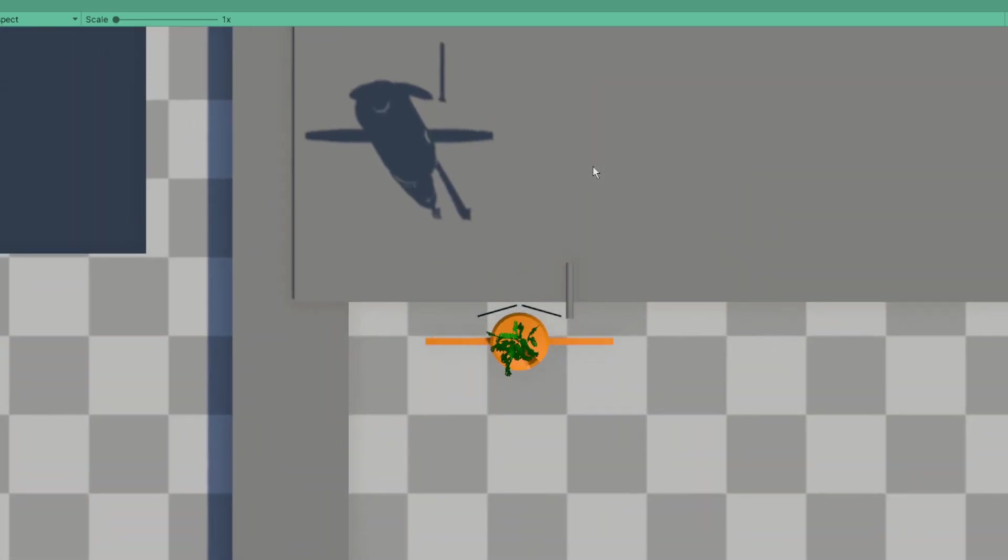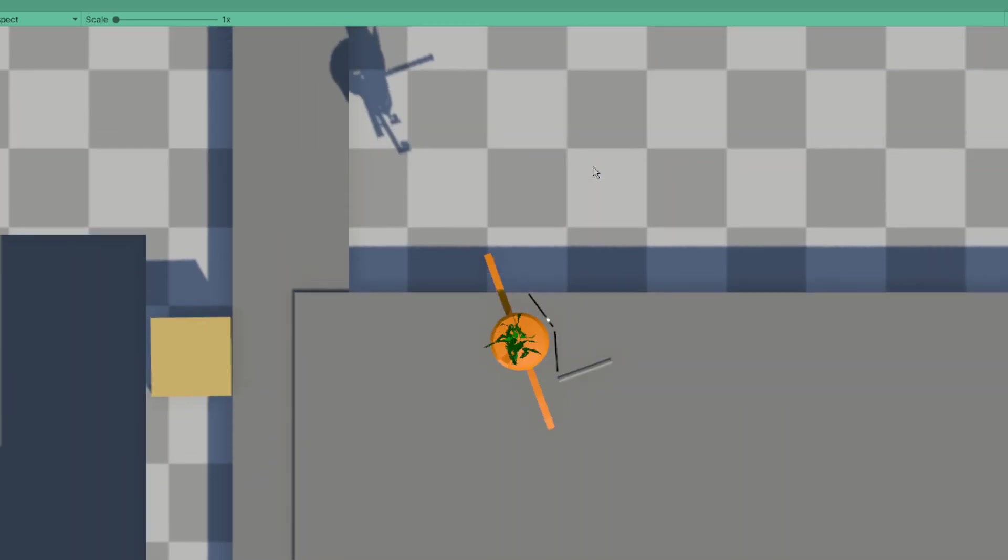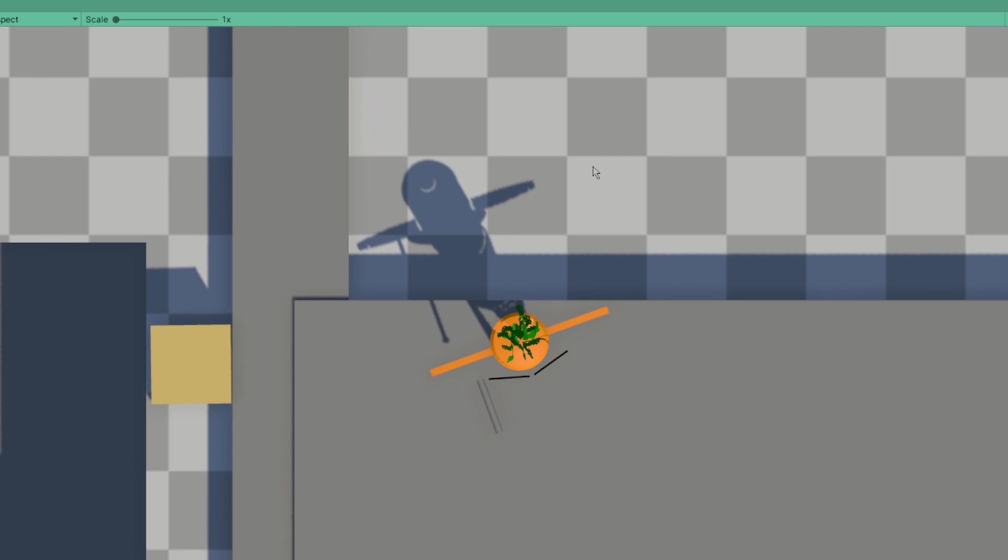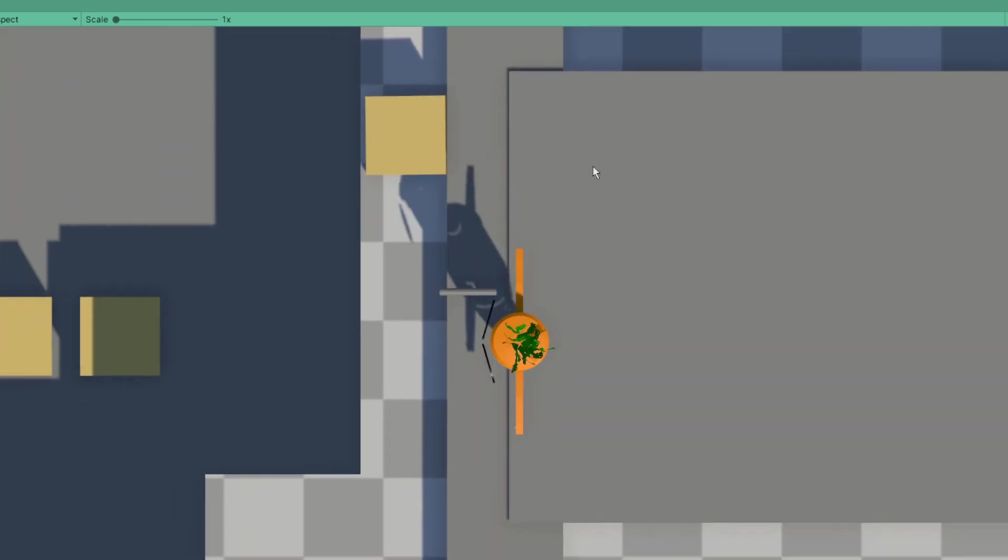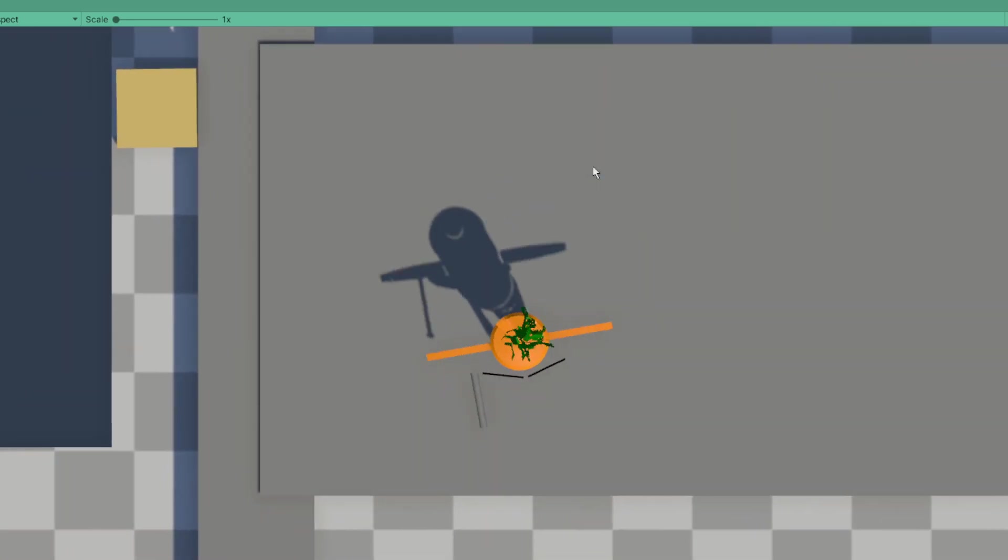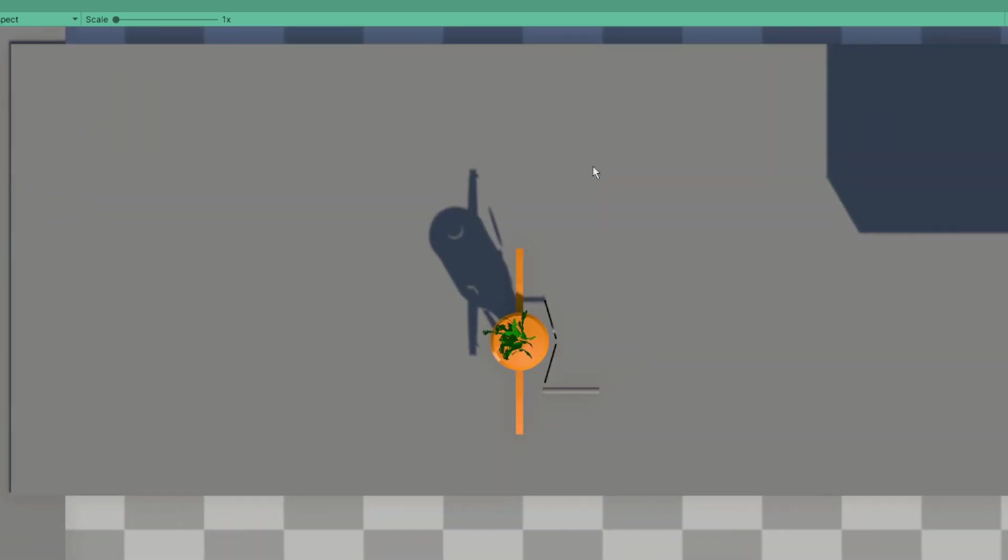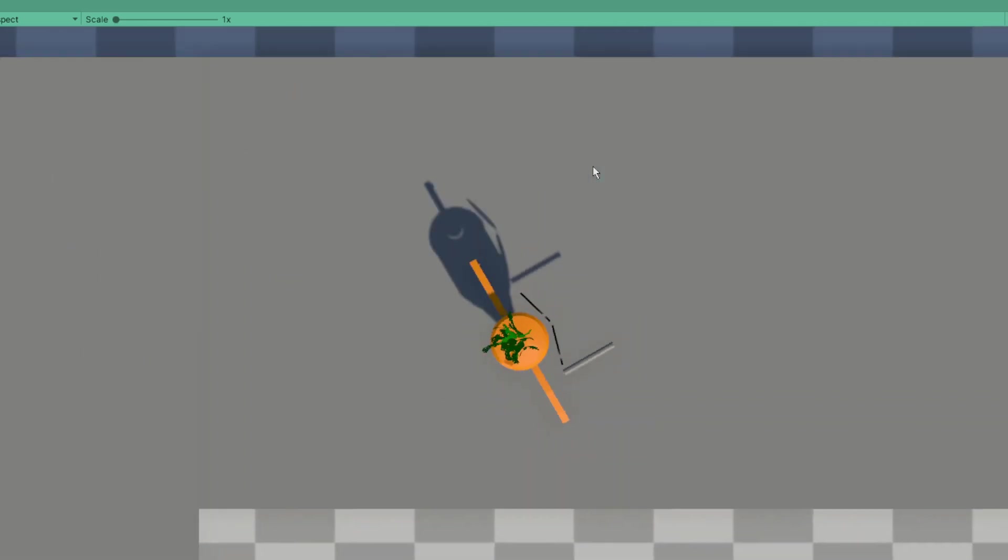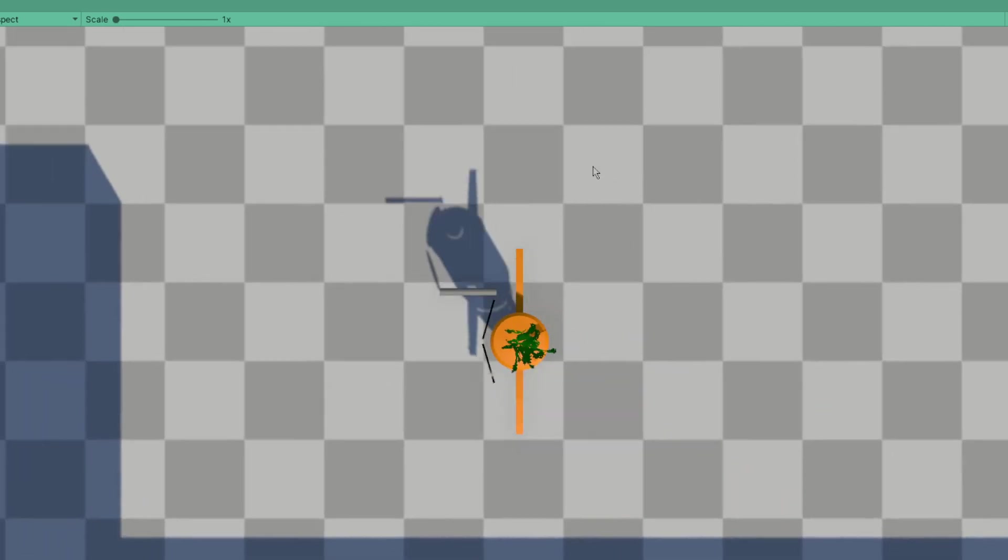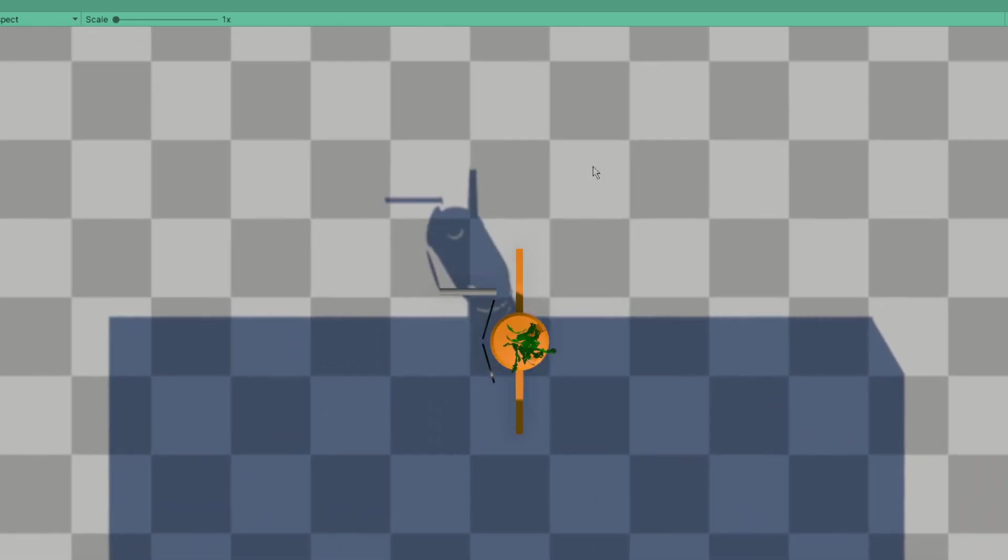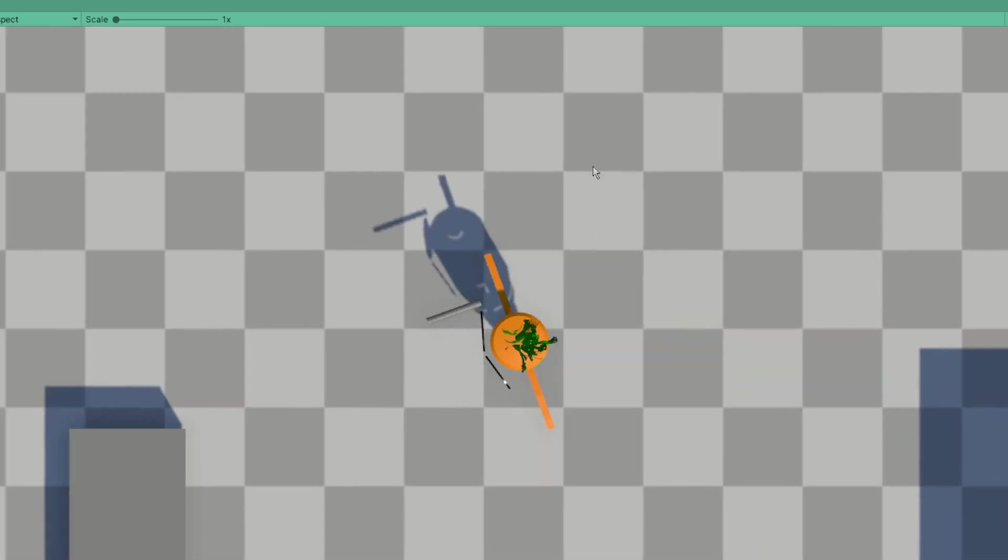And then besides that, just started adding in some kind of low hanging fruit systems to be added, just kind of got that stuff ready.